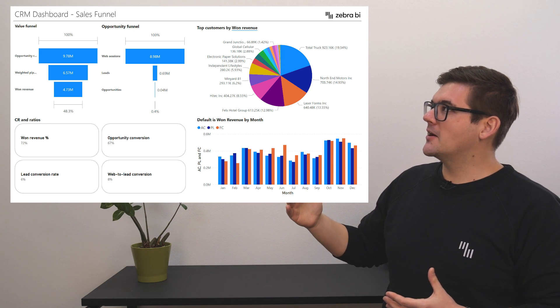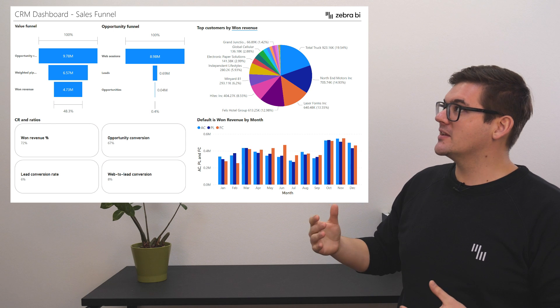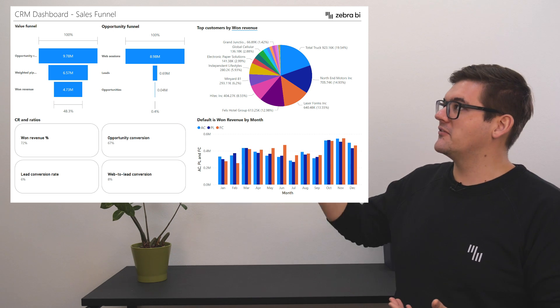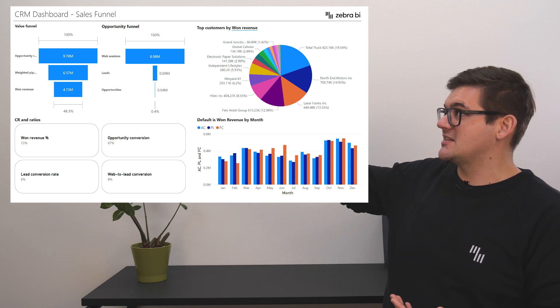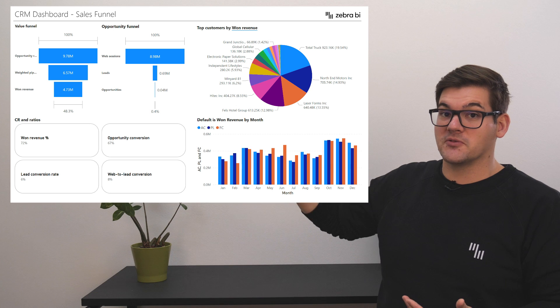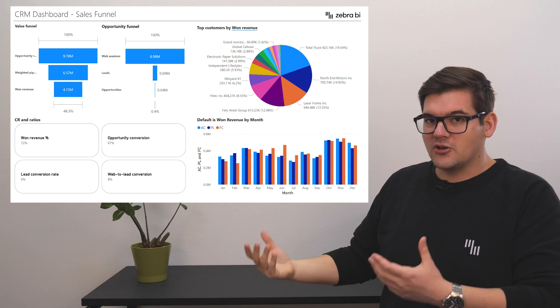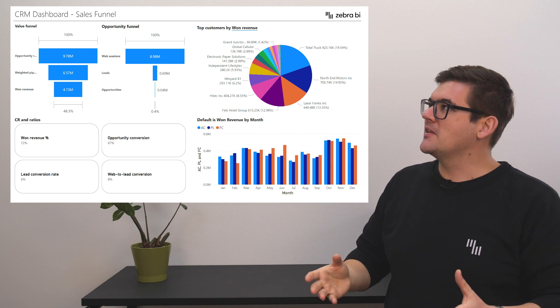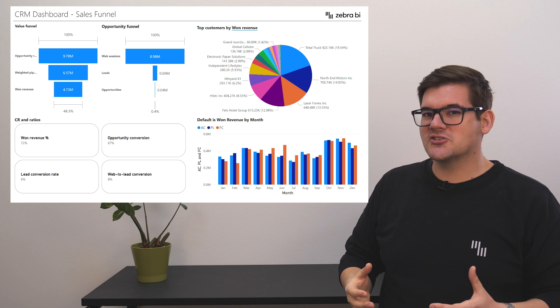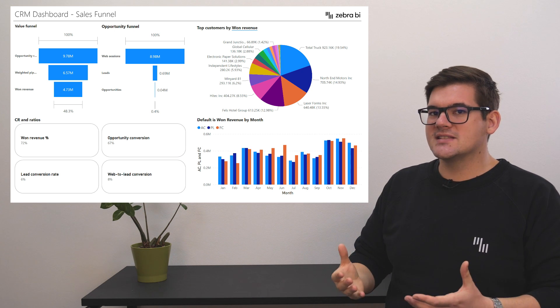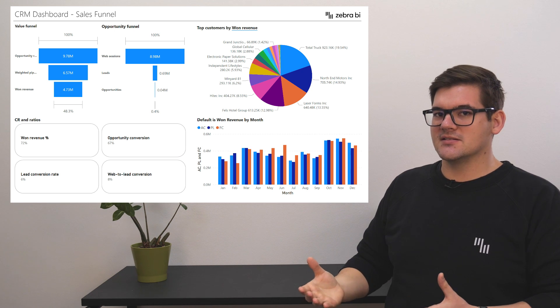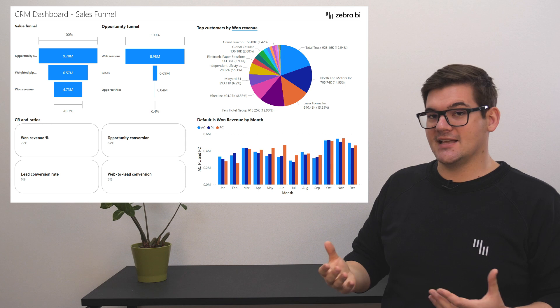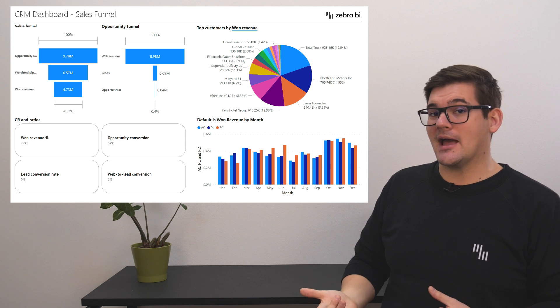So if we would compare them to previous year or maybe plan, we would get a better understanding if a step of our sales process is actually performing well or not well. To give you an example, looking at this, can we actually say is 4.7 million of won revenue, is that good or is it bad?